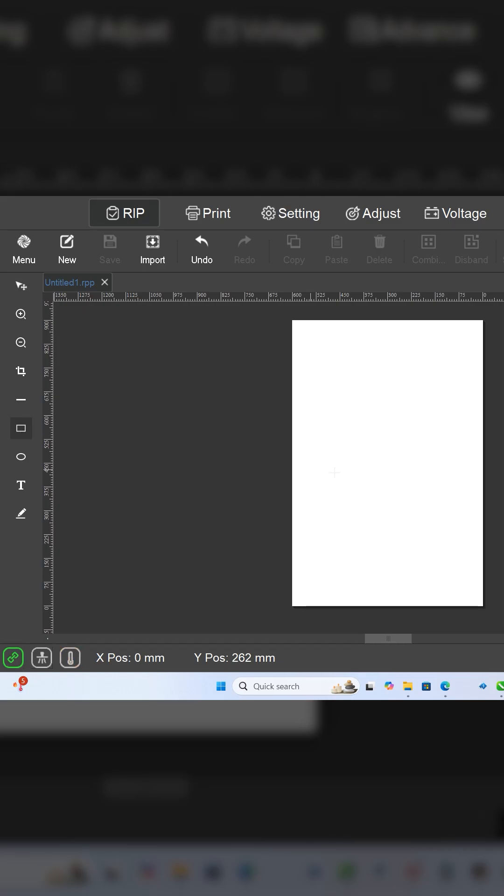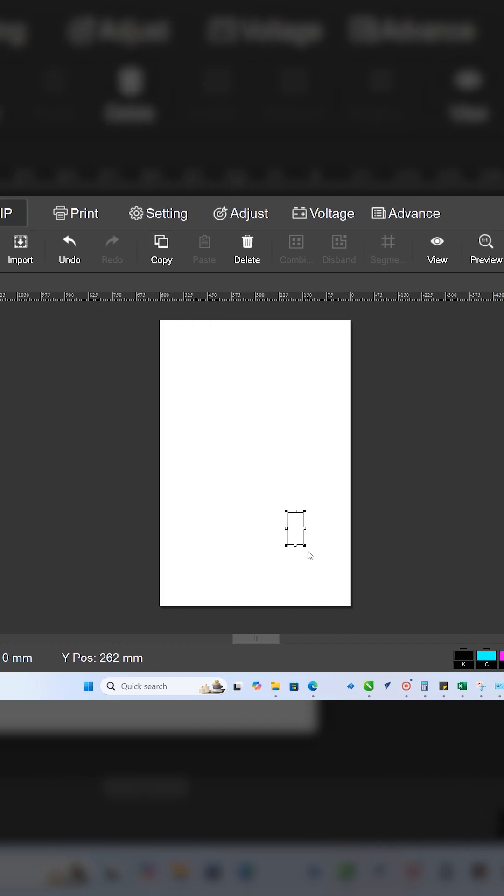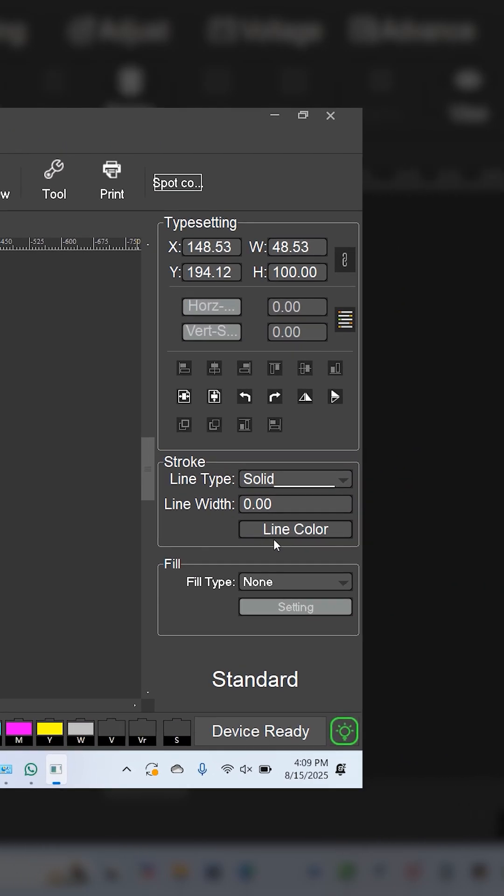What we need to do is actually draw ourselves a little rectangle. We want to put on a millimeter that has a line width. Right now there's none, let's go to say one millimeter.